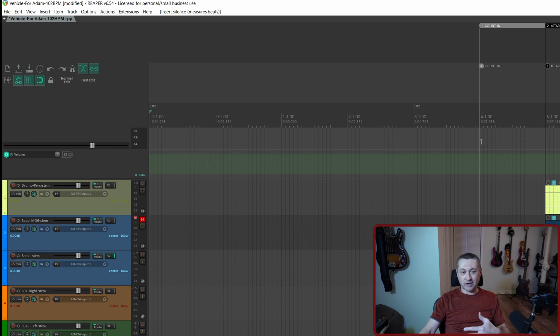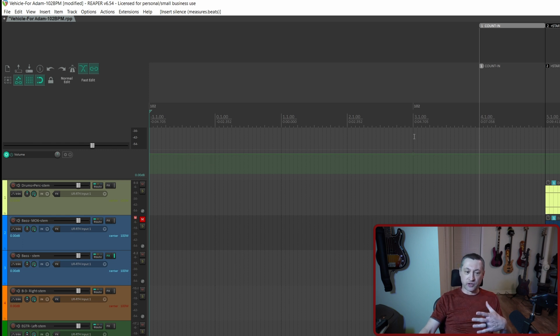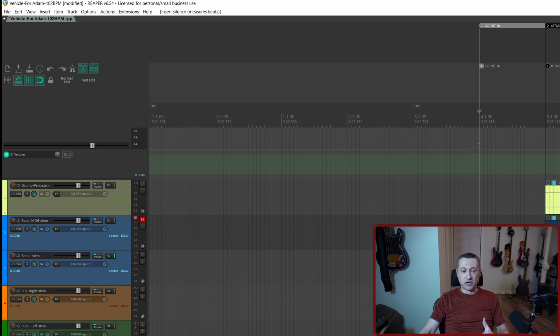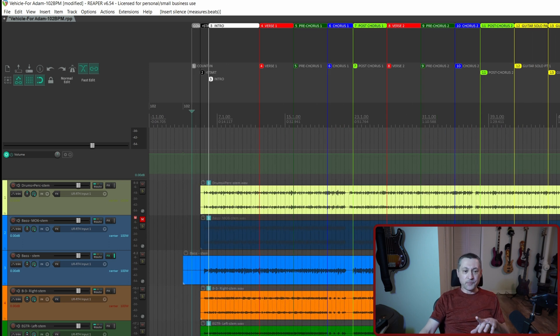And you'll see it inserts four measures. So now the starting of the project is actually going to be at measure three with the count-in starting at measure four. That's one way to do it.